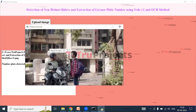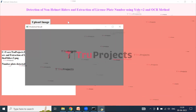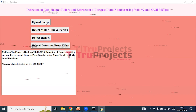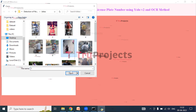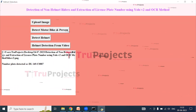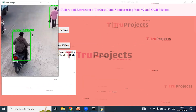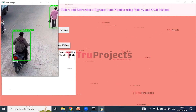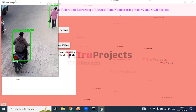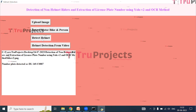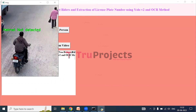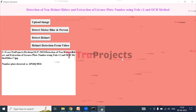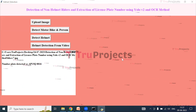Now let us upload another image to see whether the person is wearing a helmet or not. Selecting the seventh image and opening it — the image is uploaded. Click on Detect Motorbike and Person. Both the person and the motorbike are detected with bounding boxes. Close the image and click on Detect Helmet. The result shows helmet not detected. In this way, the system detects whether a person is wearing a helmet, and if not, automatically generates the number plate of that vehicle.